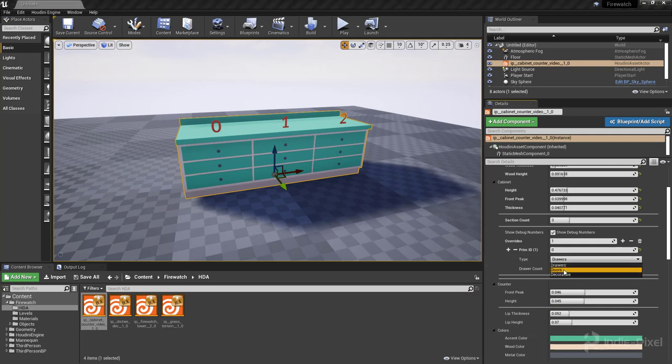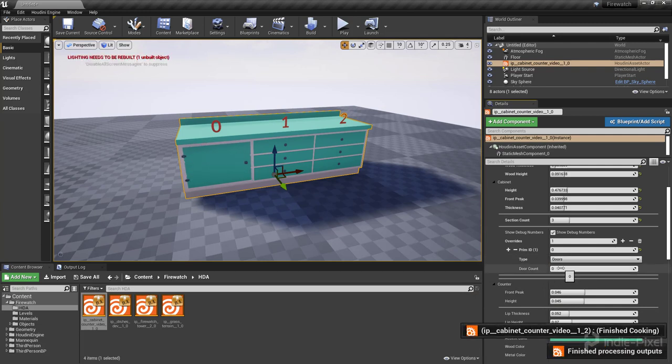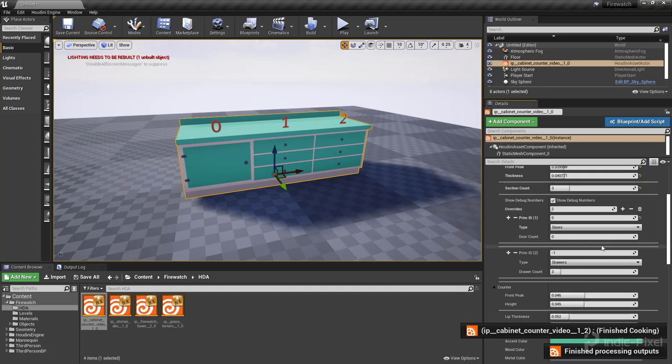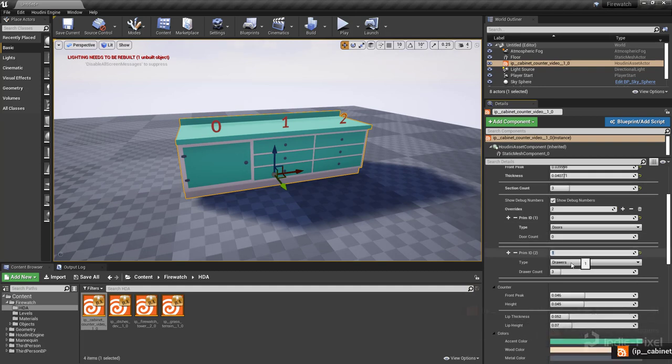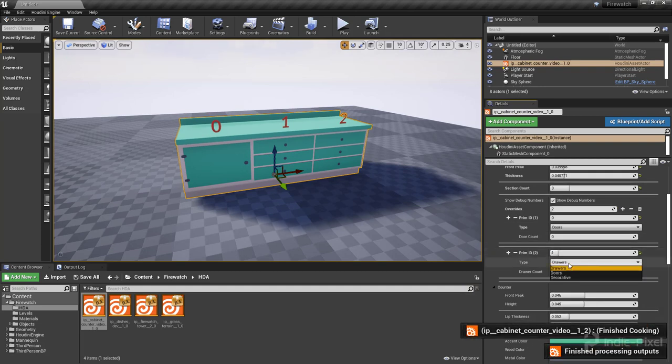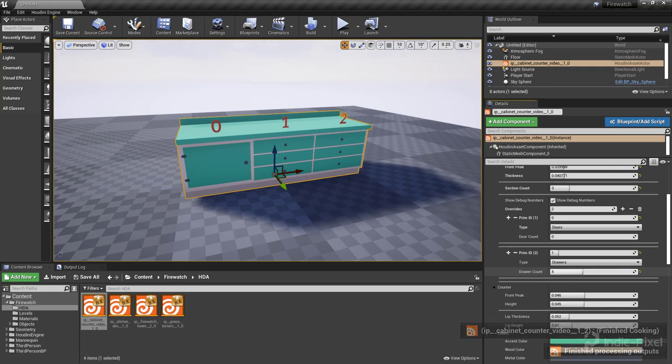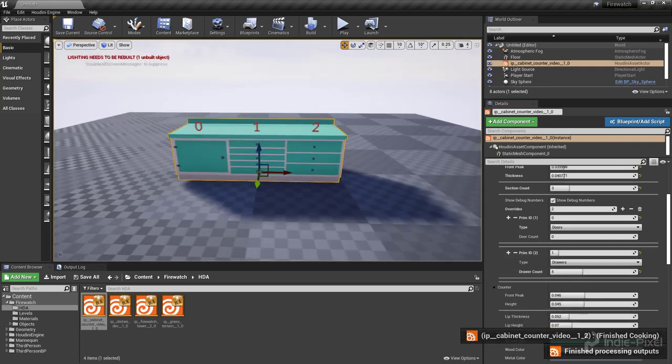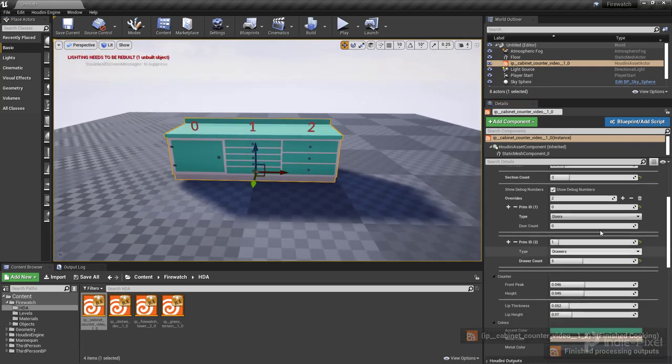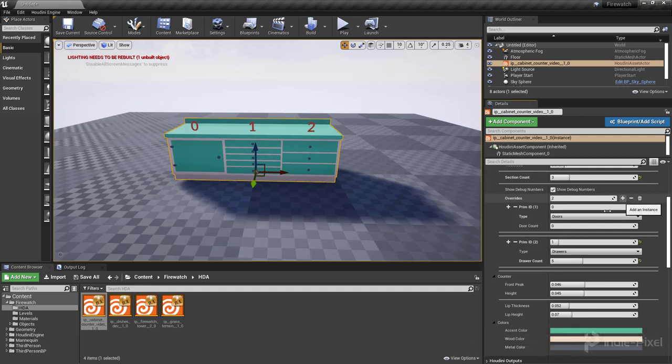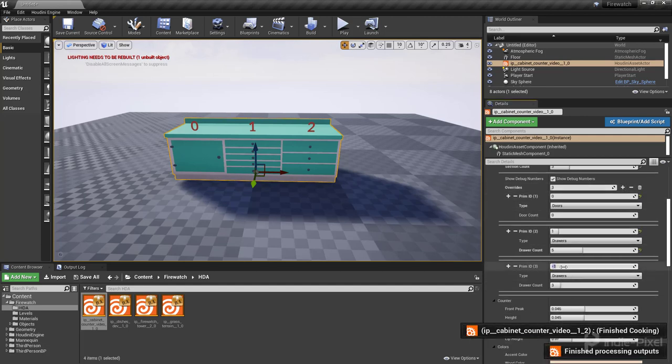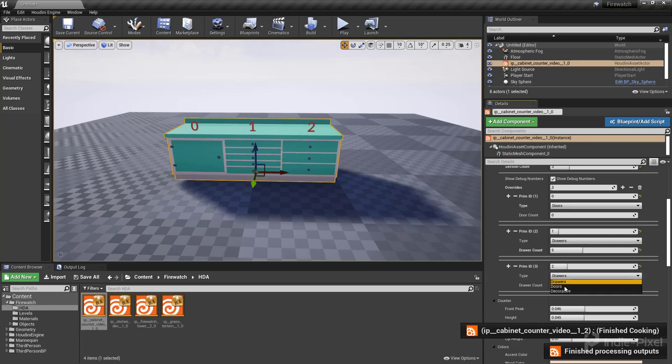Let's say I want prim zero here to be doors, and then let's make another one and I want prim one to actually let's just make more drawers here, beautiful.